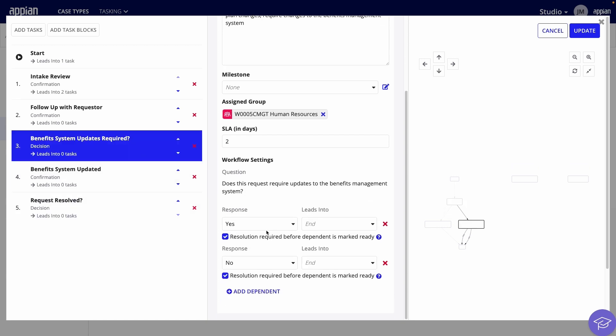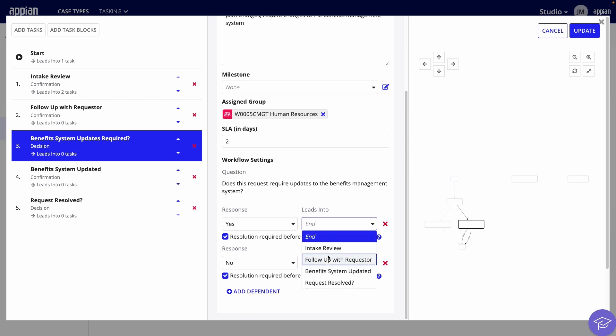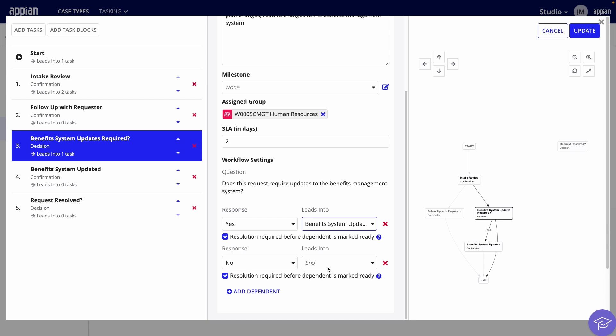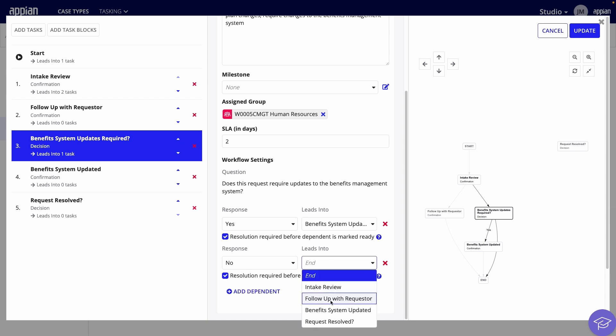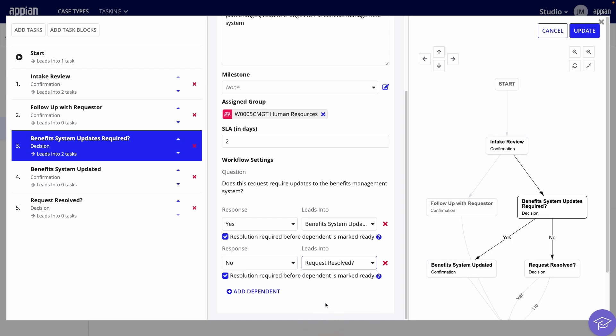Because this is a decision task, the two responses will lead in different directions. If updates are required, the workflow will go to the Benefit System Updated task. If updates are not required, the workflow should go to the Request Resolved task. I also need to clear this checkbox so the Request Resolved task appearing is not dependent on this task getting resolved first.